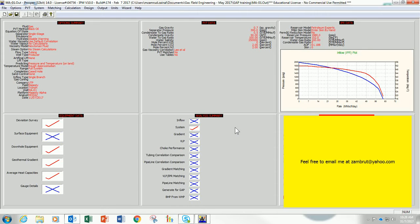Let's go ahead. In this video I will show you how to display the result from the system calculation, which is the default PROSPER calculation. Because if someone asks you to run a PROSPER model using a set of operating conditions, most probably system calculation is the one they are referring to. So let's click system calculation here.